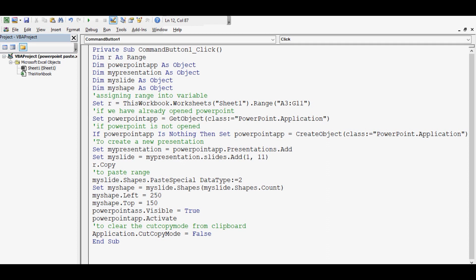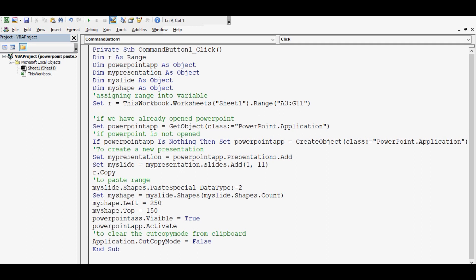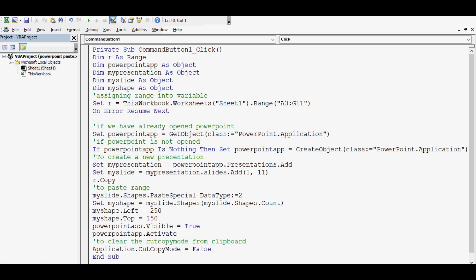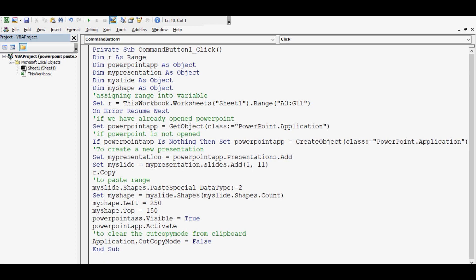Avoiding any unnecessary error, I would like to use one more line: On Error Resume Next. This is very simple VBA code that will copy range and paste to PPT. Let's check this.